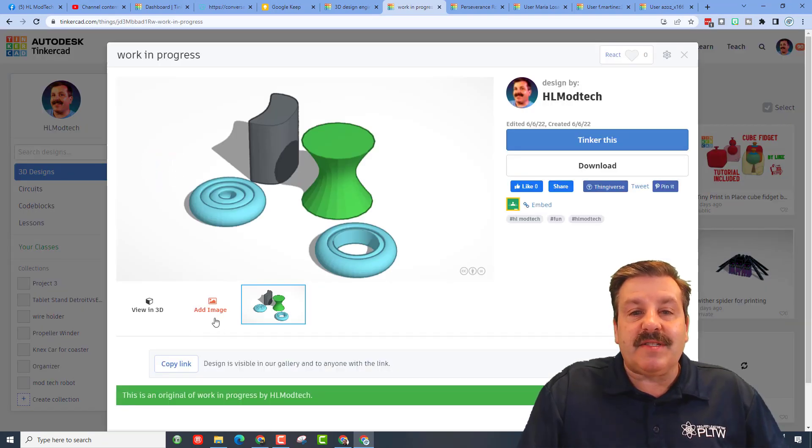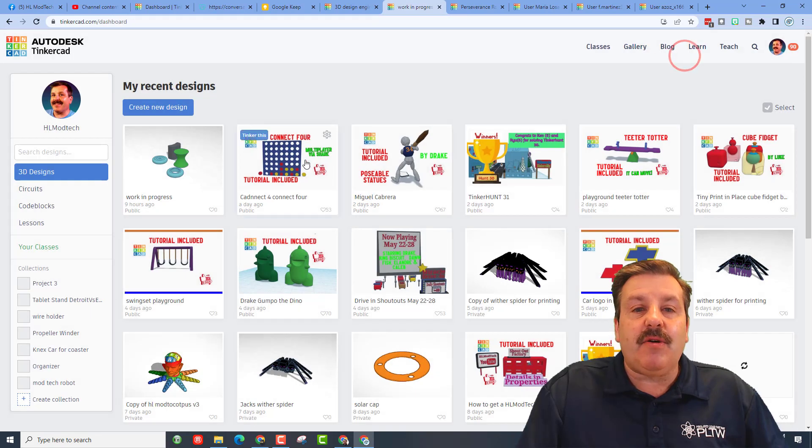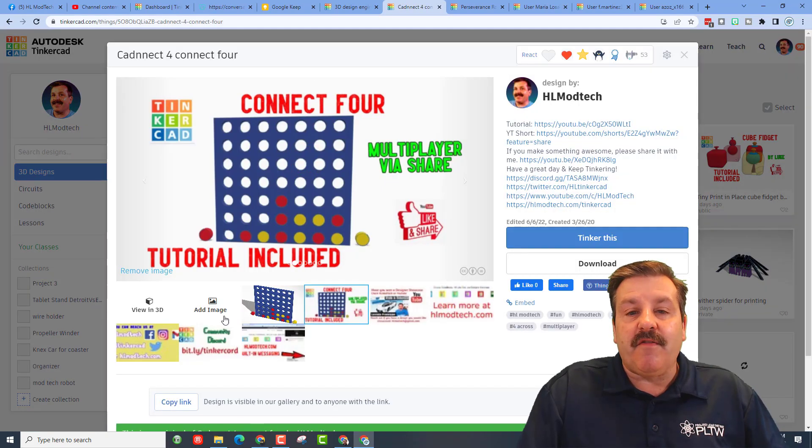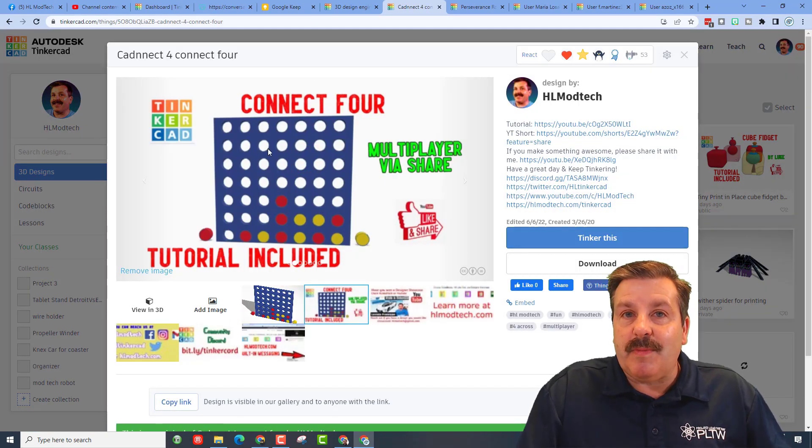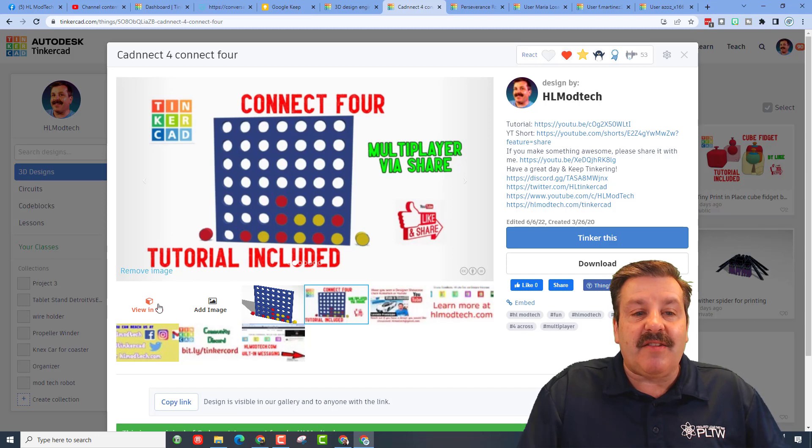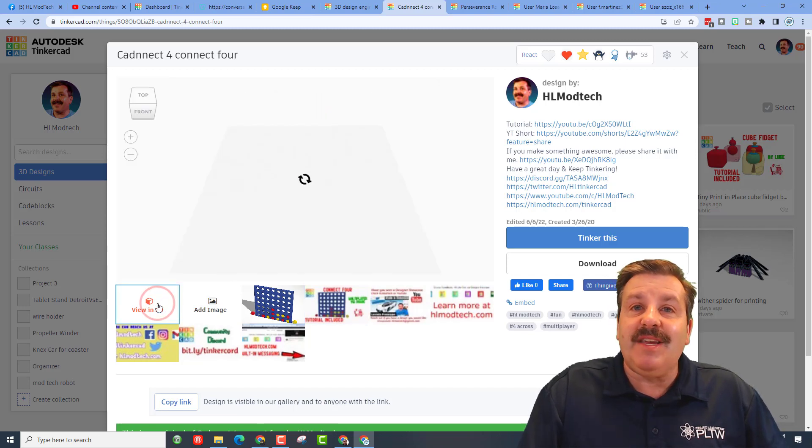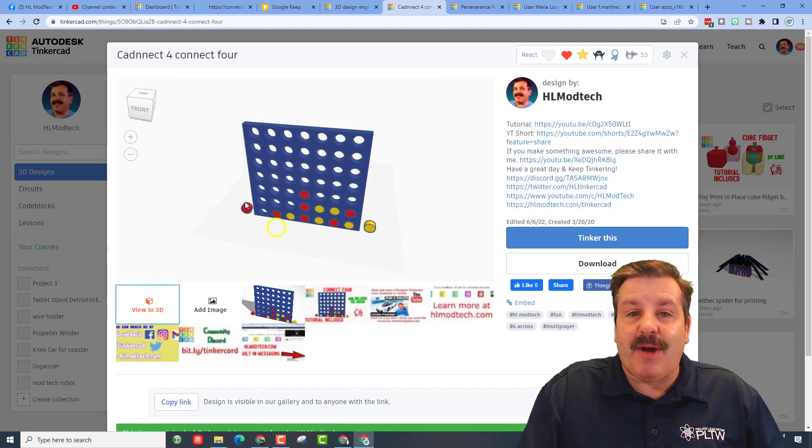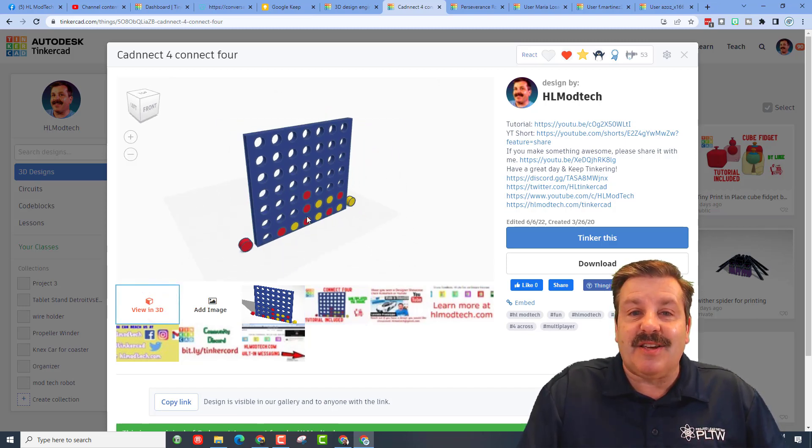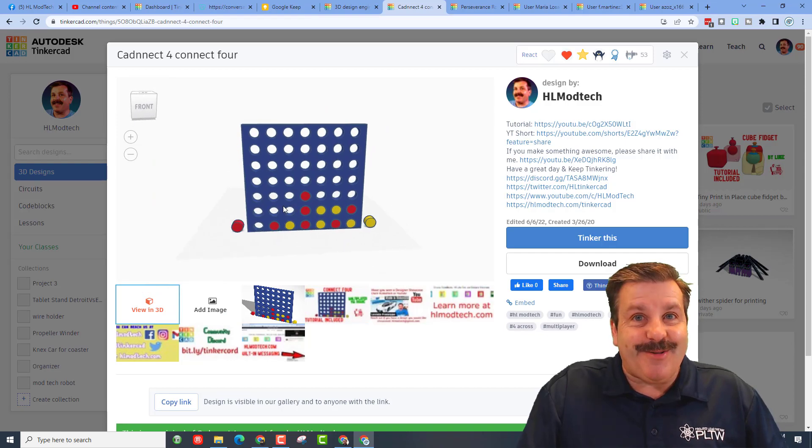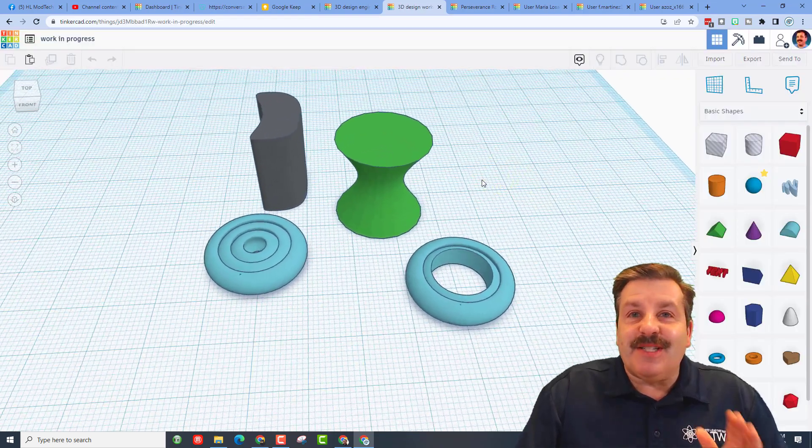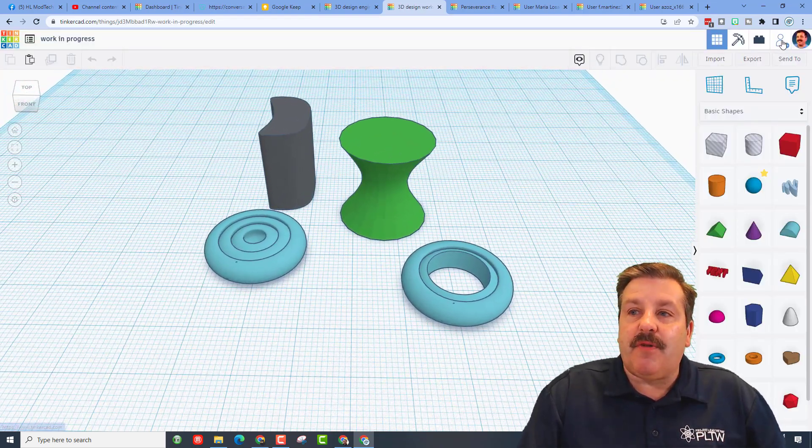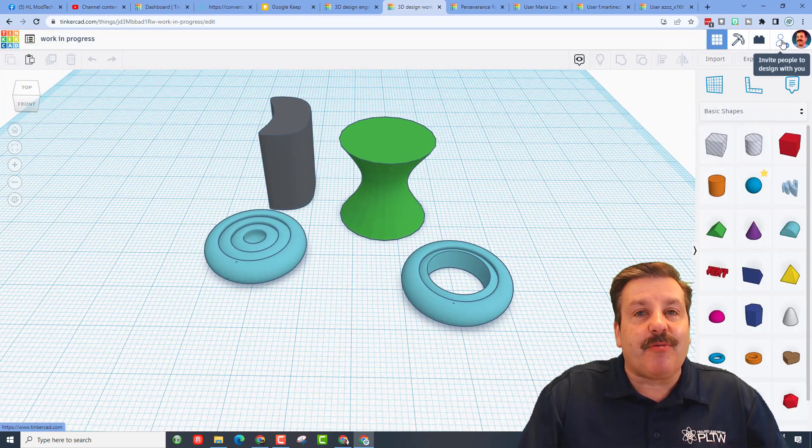Now this one will be goofy because it doesn't have any cool stuff, but my other ones I use add image to make cool images like you got here for my Connect 4. It shows people what they're looking at and then of course you can always click view in 3D and see just how cool that project actually turns out.